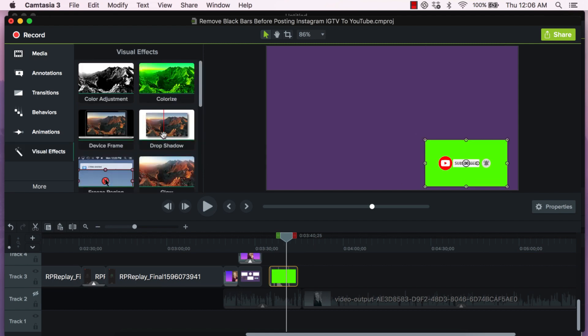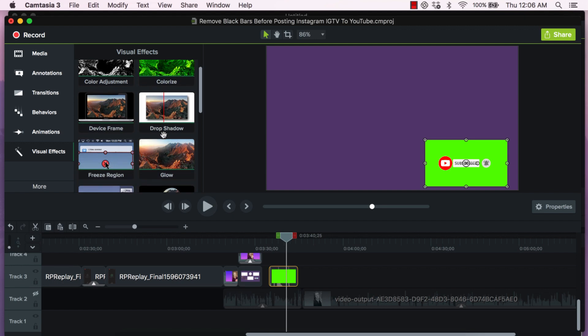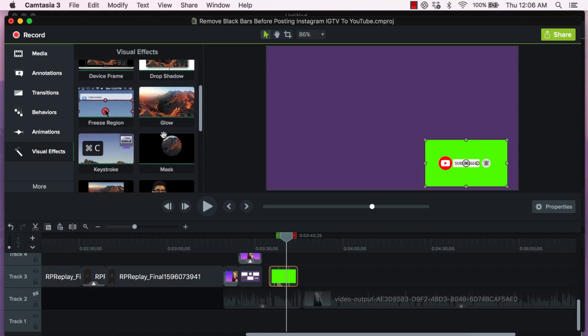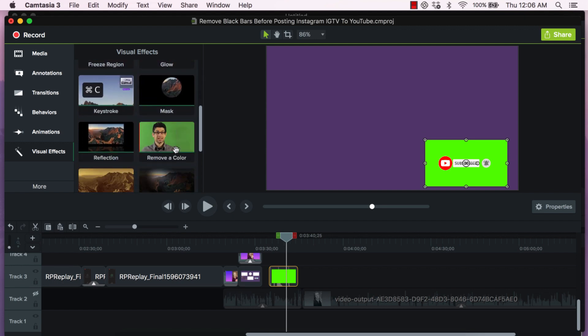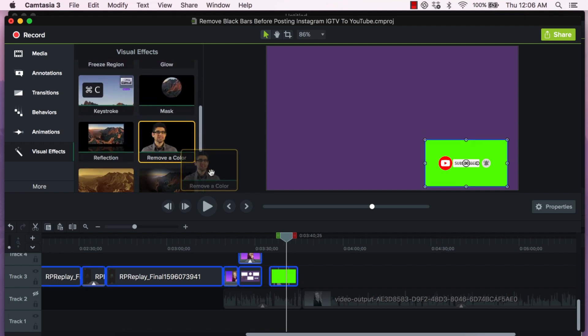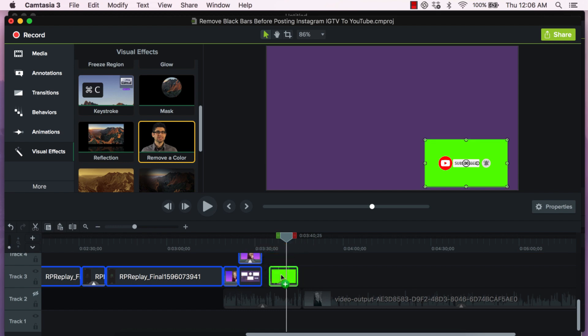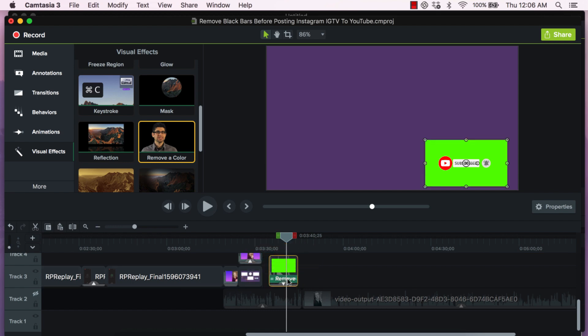In visual effects you're going to go down to remove a color. Drag and drop remove a color onto the element. Click on the little arrow to verify that it's there and you can see that it's there, remove color has been added to this element.